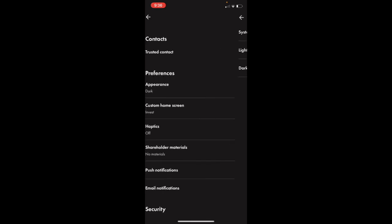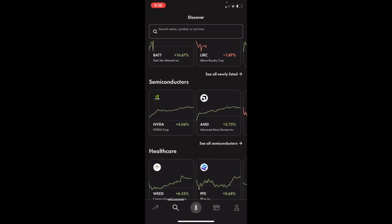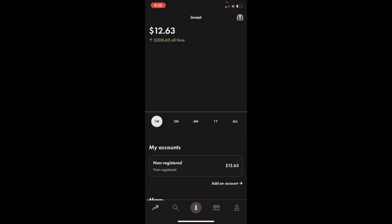If you want to switch to dark mode, press on where it says Dark. Then go back to the main screen and you'll see we have now changed the background to dark mode in Wealthsimple Trade. I hope this video helps.